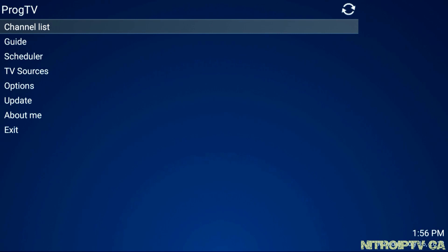ProgTV is ready to be used with Xtream Code login. Thanks for watching and remember you can purchase your Formula Z7 Plus or Nitro IPTV subscription at Nitro IPTV dot ca.